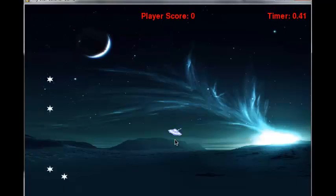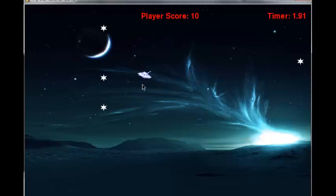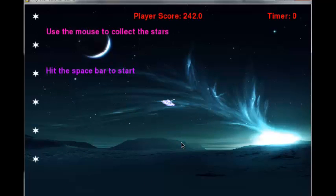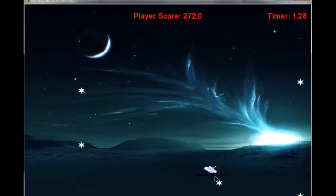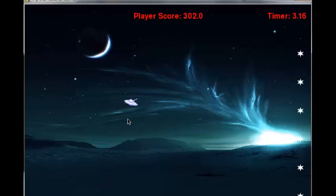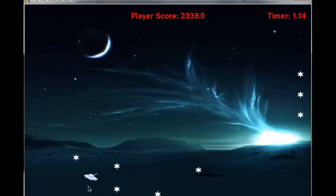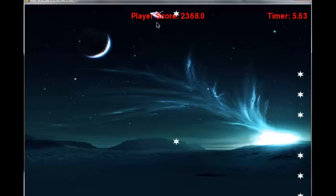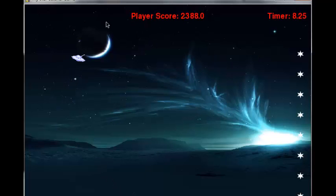I decided to add on to this Starcatcher game by making it multiple levels, just to see if I could do this with Python. This could actually be turned into an executable and handed off to friends who have Windows machines. There are a couple of programs that will allow you to do that with Python — they're called Py2EXE programs.